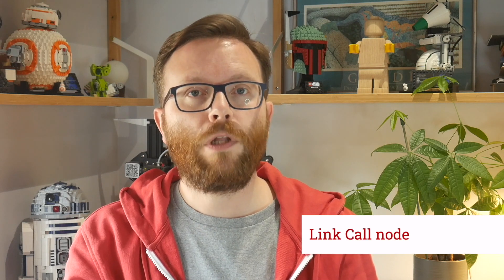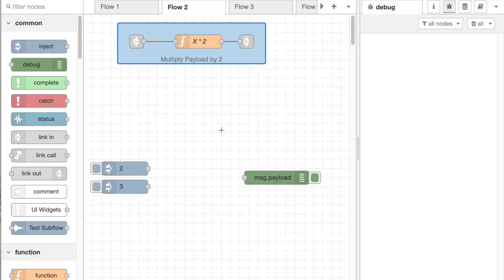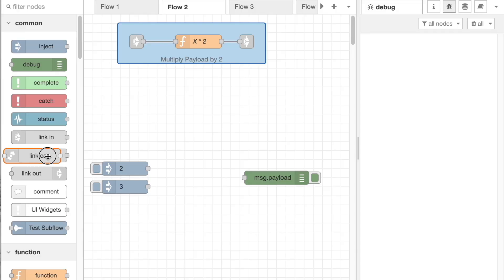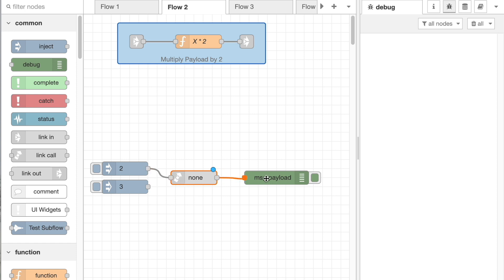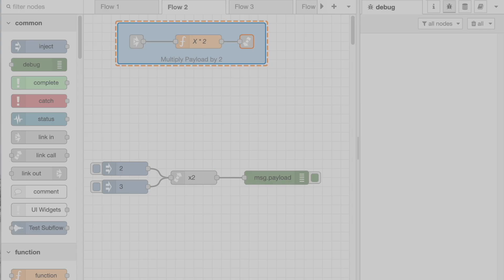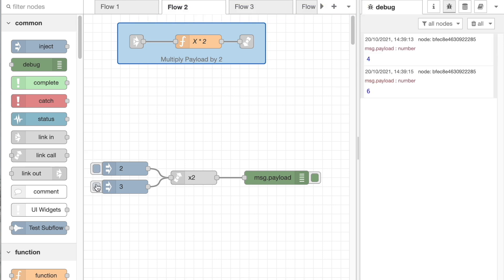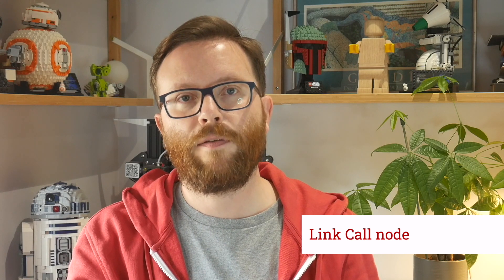The new link call node can be used alongside the link in and out nodes to create subroutine-like flows. If you have a flow that starts with a link in node and ends with a link out node that's been put into its new return mode, the link call node can be used to pass that flow a message and the result is passed back to the calling link call node. As an alternative to using subflows, this is great for creating little utility flows that you want to reuse in multiple places.